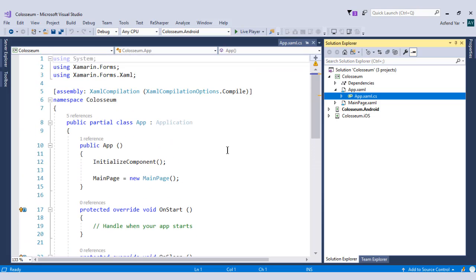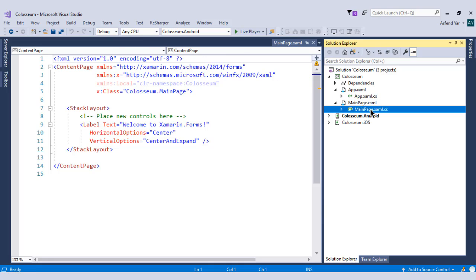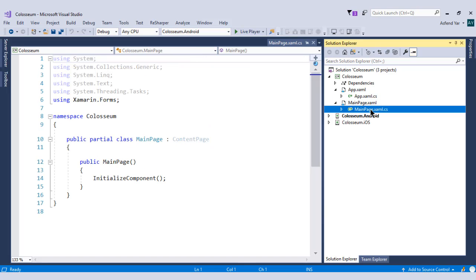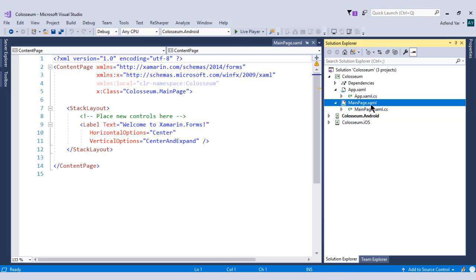Next we have main page.xaml and main page.xaml.cs file. As the name suggests, this main page.xaml is the Xaml page and this page is used to define the UI of our application.